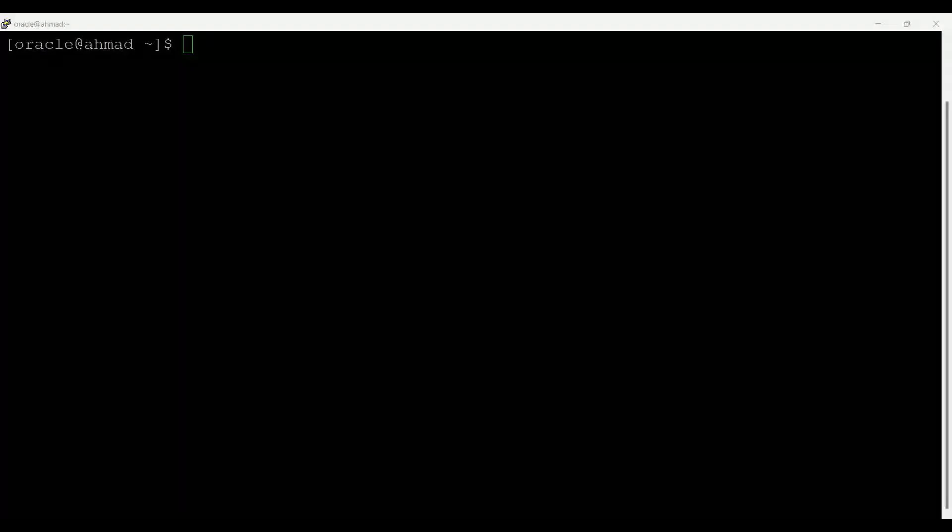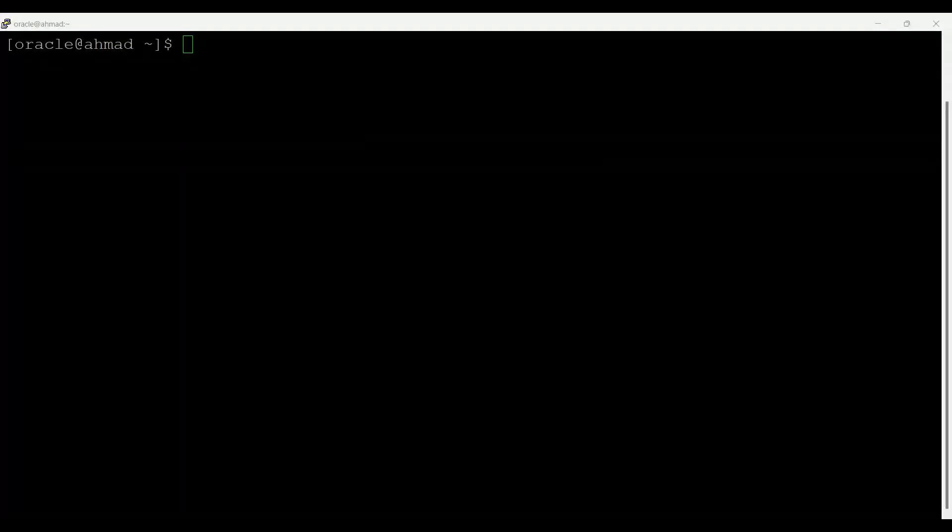This conference will now be recorded. Hello DBAs, welcome to our YouTube channel Oracle Ride. Today I'm taking the 16th session of my series, Master Oracle 19c Database in a Minute.